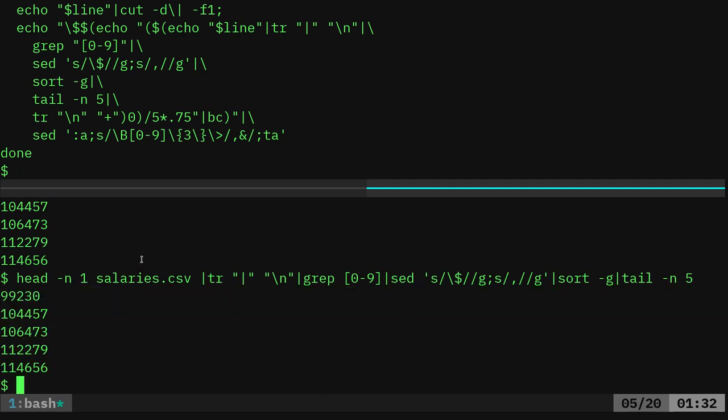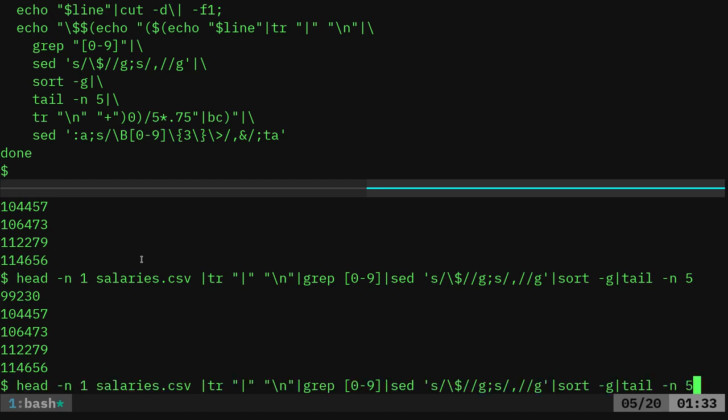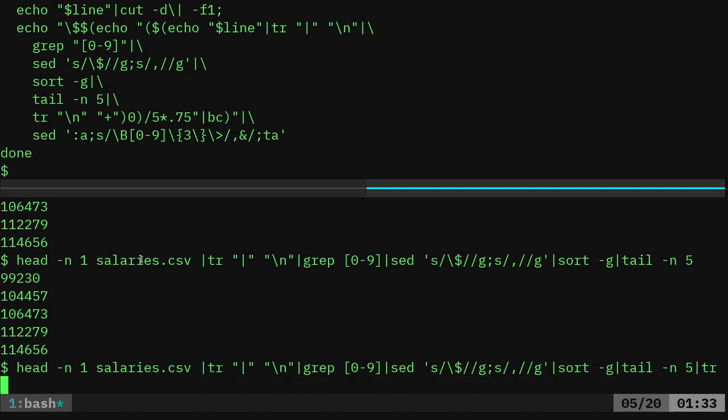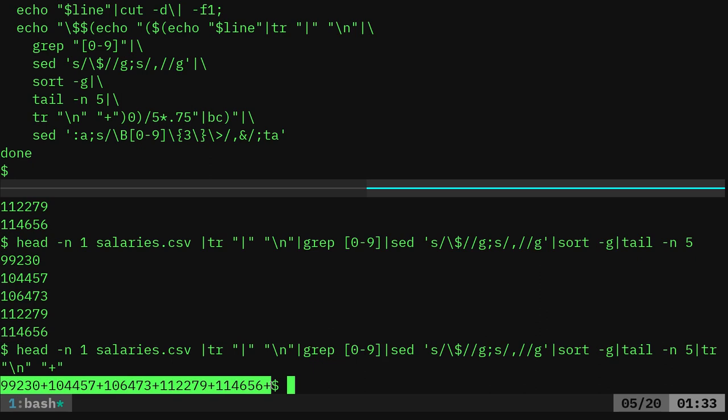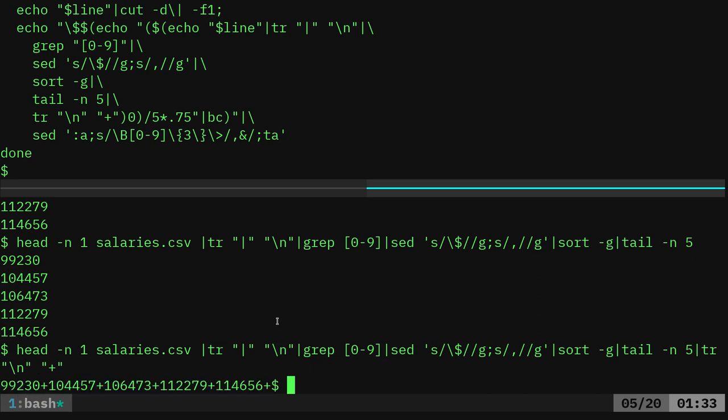Now we want to do math on that, and there's different ways to do math in bash. I'm going to use BC, which is a bash calculator. I'm pretty sure that's what it stands for. So I'm going to pipe this back in TR, and I'm going to replace all the new line characters with a plus symbol. Boom. Now we have all our numbers here, but we also have an added plus sign at the end. Different ways we can get rid of that.